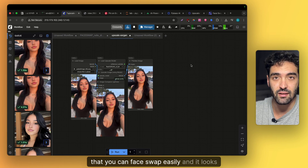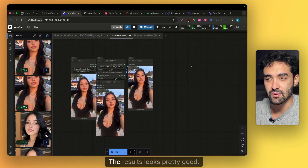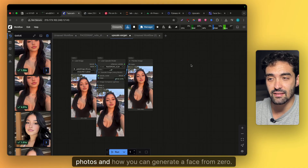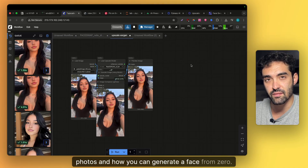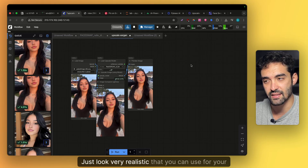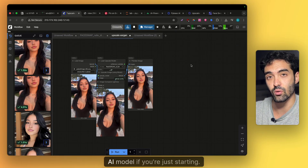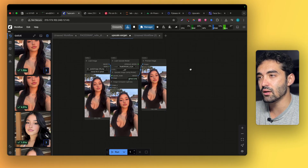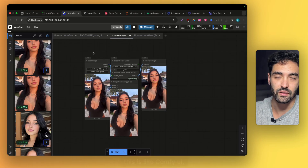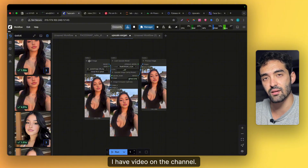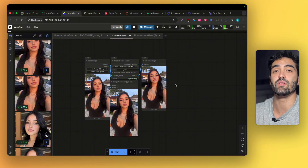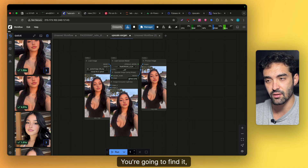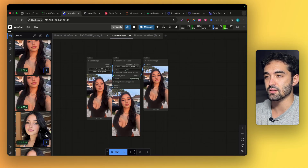I'm going to show you a tool today where you can face swap easily and the results look pretty good. I'll show you how to upscale photos and how to generate a face from zero that looks very realistic, which you can use for your AI model if you're just starting out. This is ComfyUI, which you already know — I have a video on the channel on how to set up everything and how to make it faster.